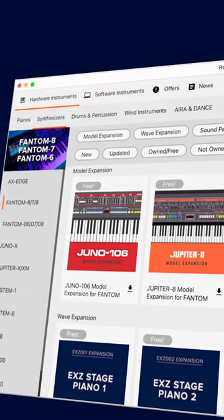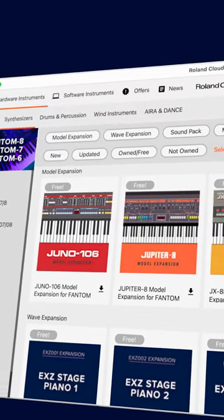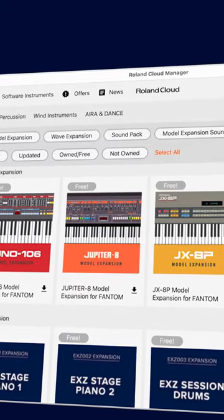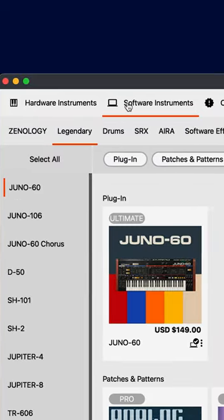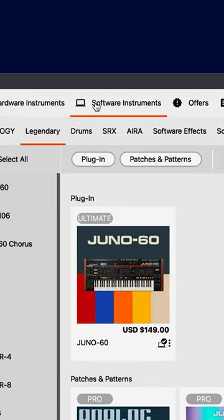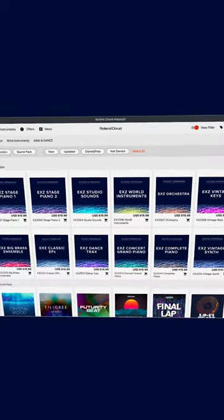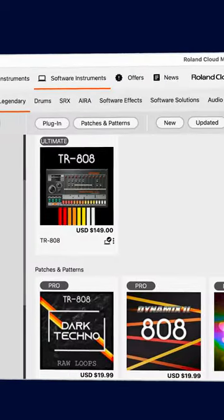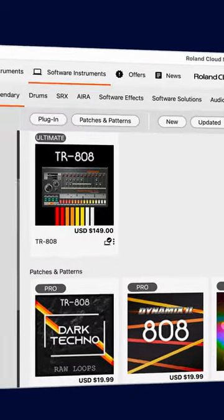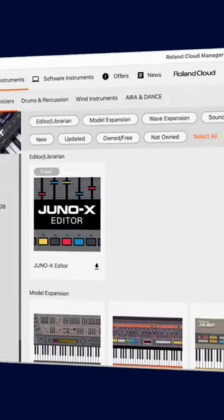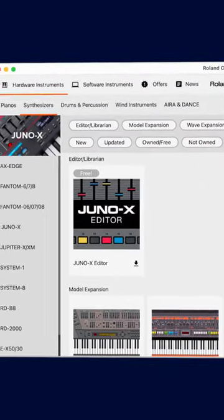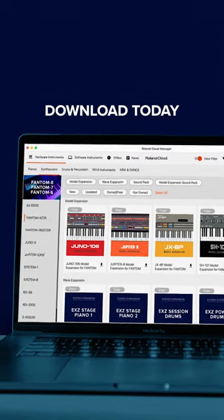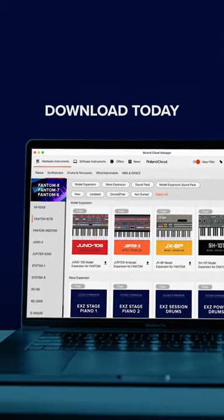Roland Cloud Manager is your gateway to sound expansions and companion apps for all your Roland instruments, both hardware and software. The modern design makes it easy to find exactly what you're looking for, whether it's an iconic software instrument, a new sound pack, or an editor for your Roland hardware. You can download the new Roland Cloud Manager today at the link below.